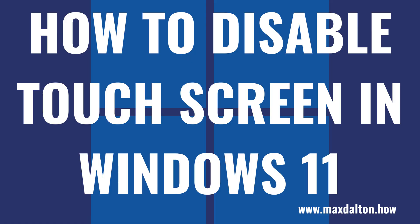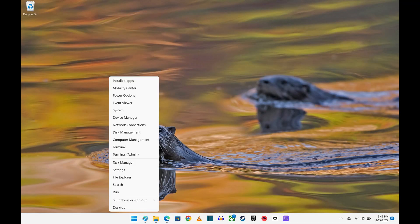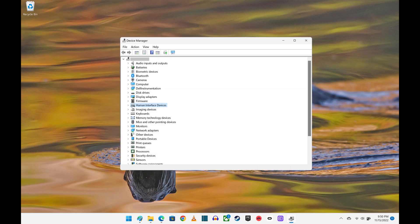Now let's walk through the steps to disable the touchscreen on your Windows 11 computer. Step 1: Right-click the Windows logo on your computer's taskbar to open a menu, and then click Device Manager. The Device Manager window opens.